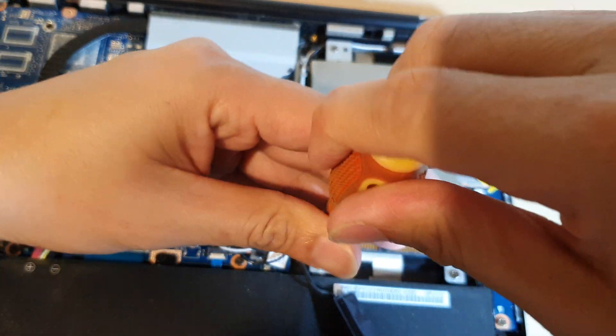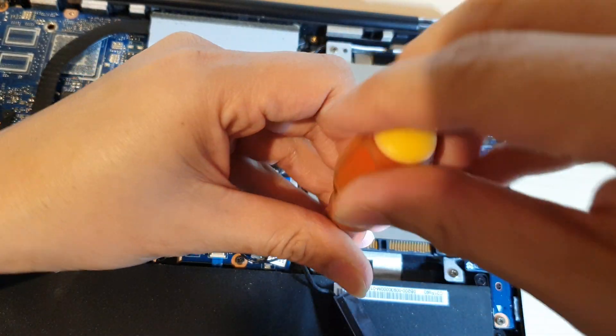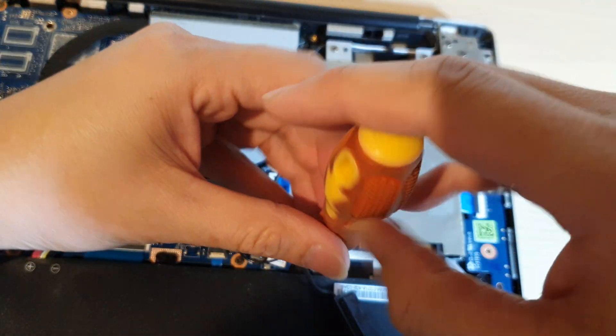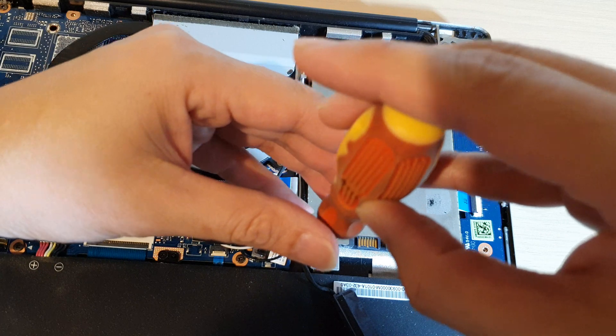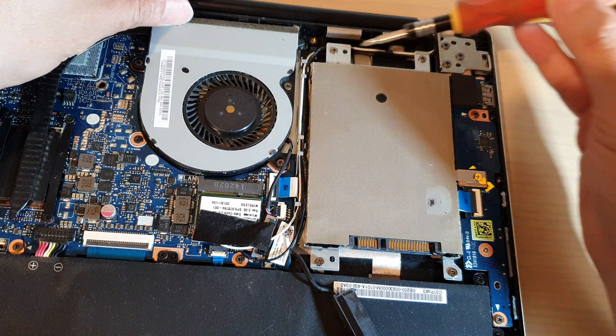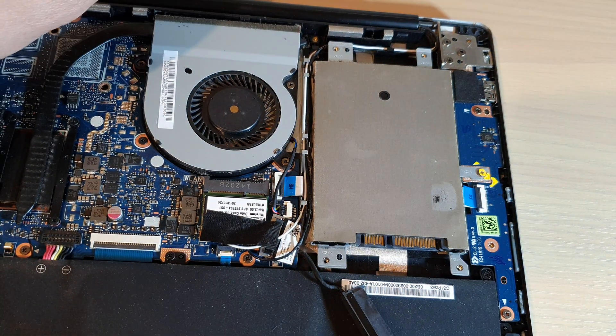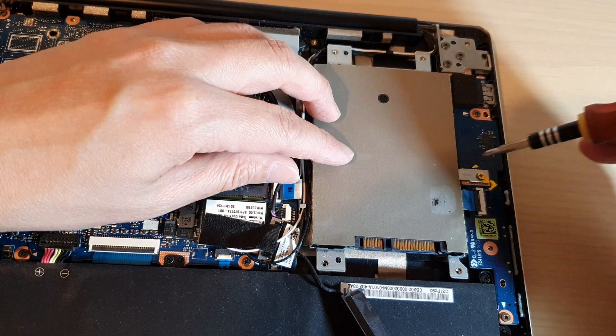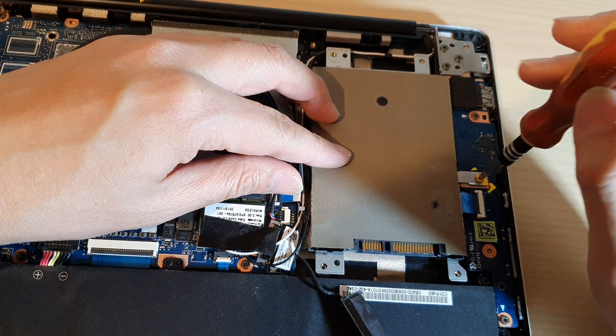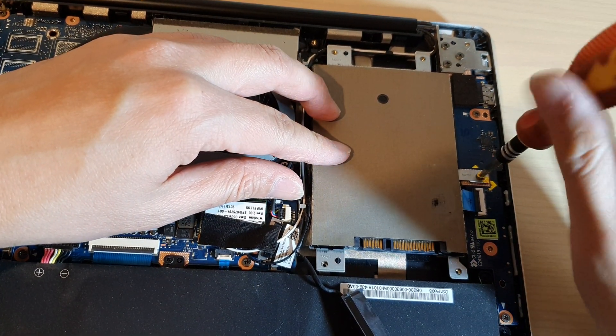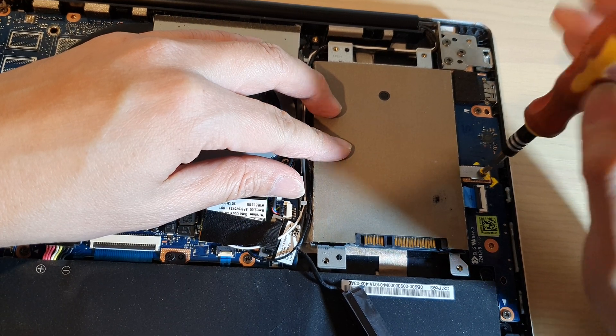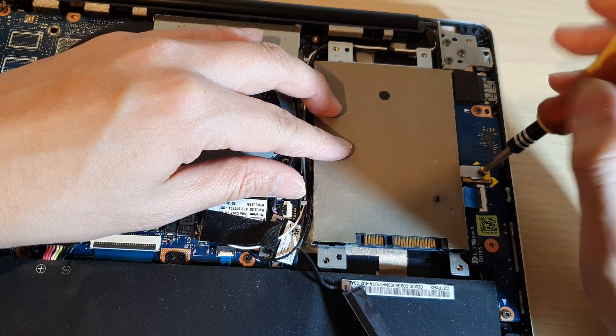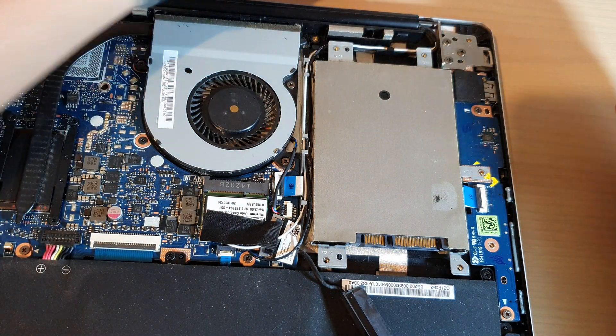So there are four screws that you need to remove: one, two, three, and four. Okay, actually there's one more screw on the side here we also need to remove. So I'm just going to remove these screws on the side here as well and take it out.